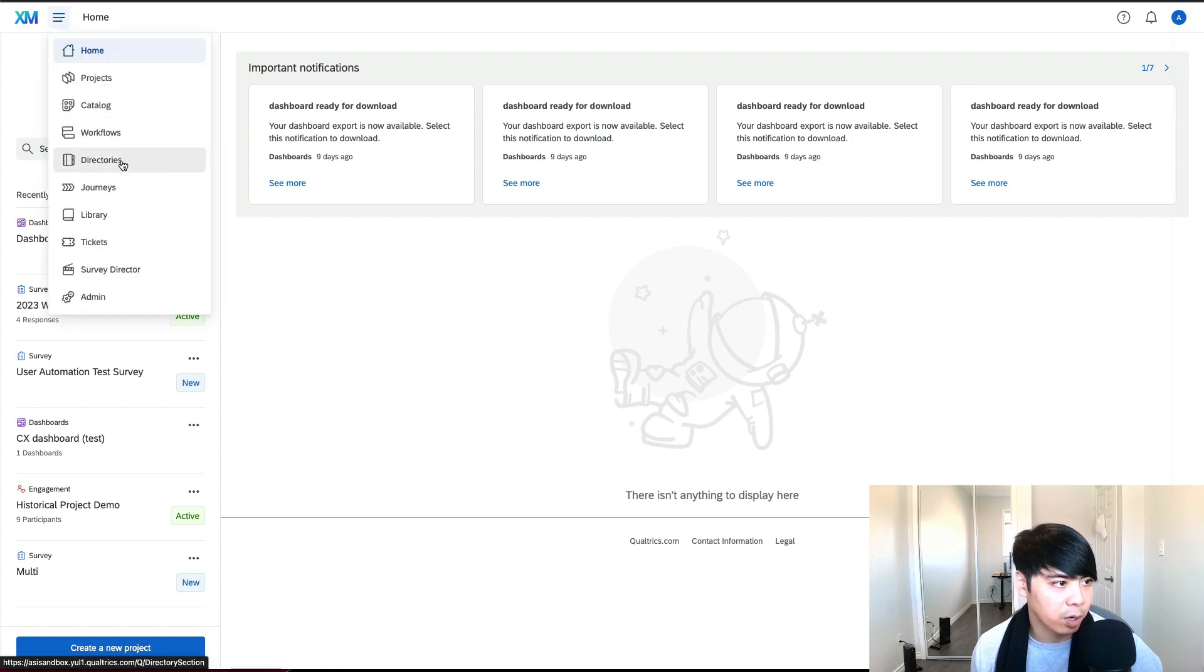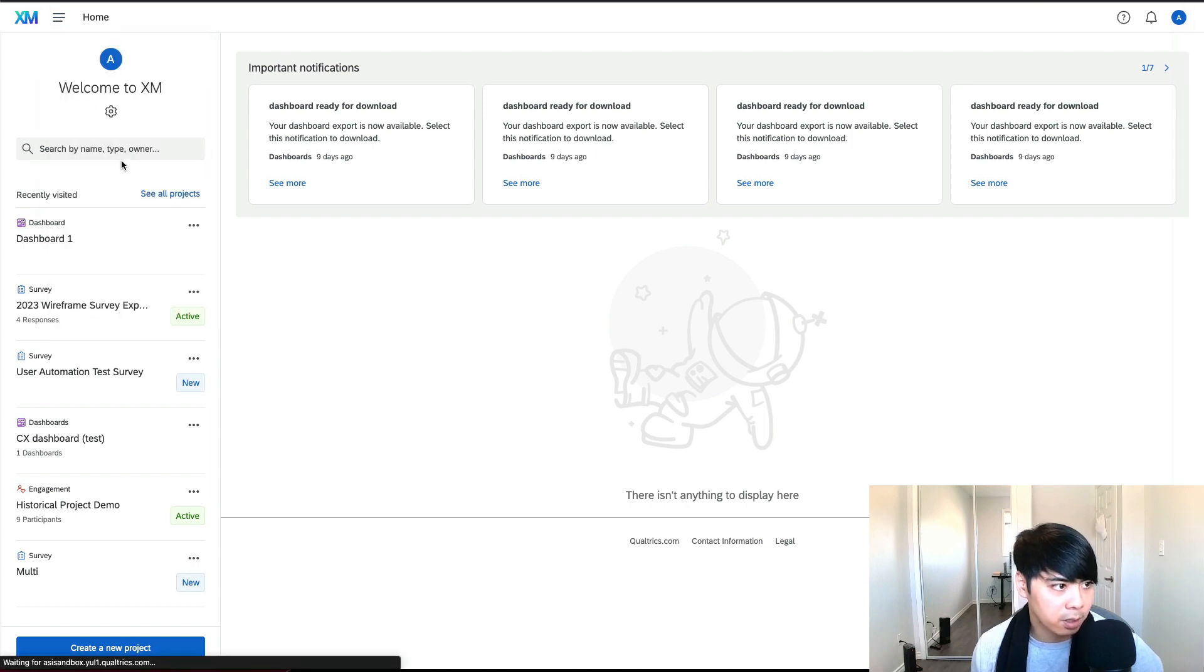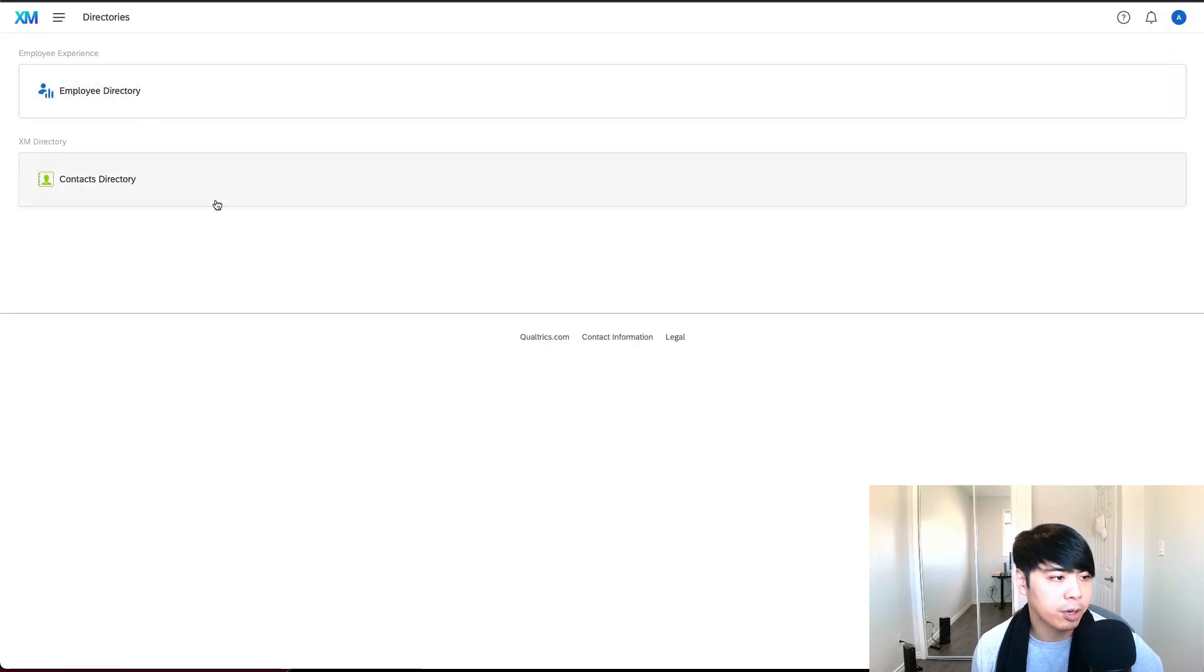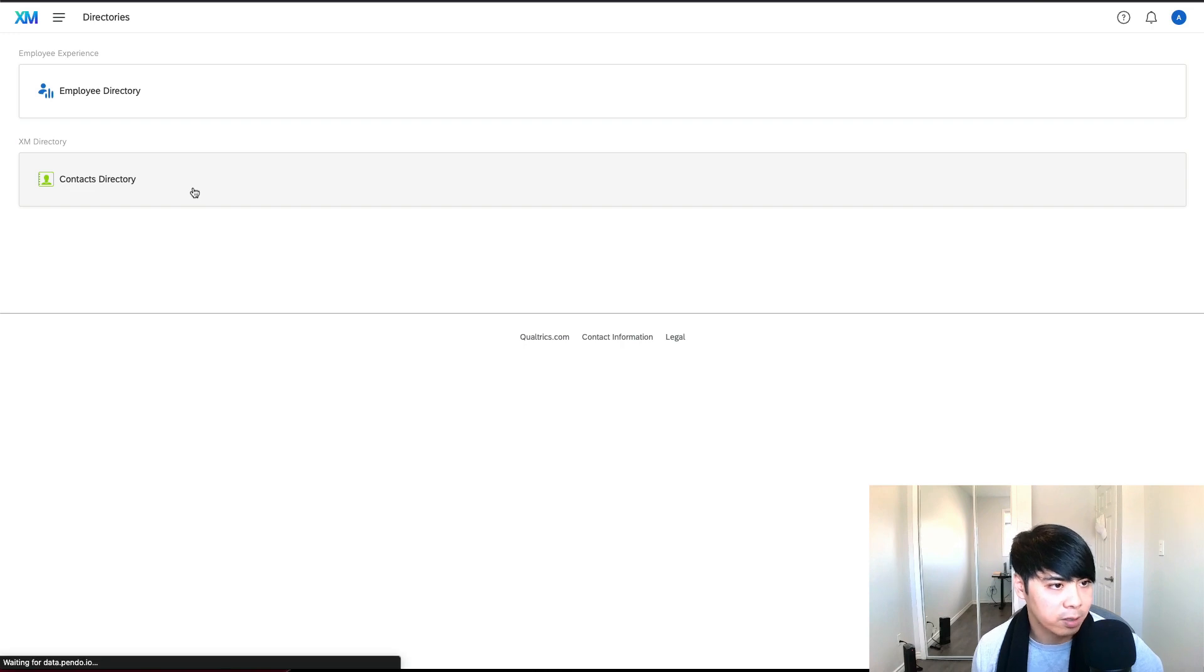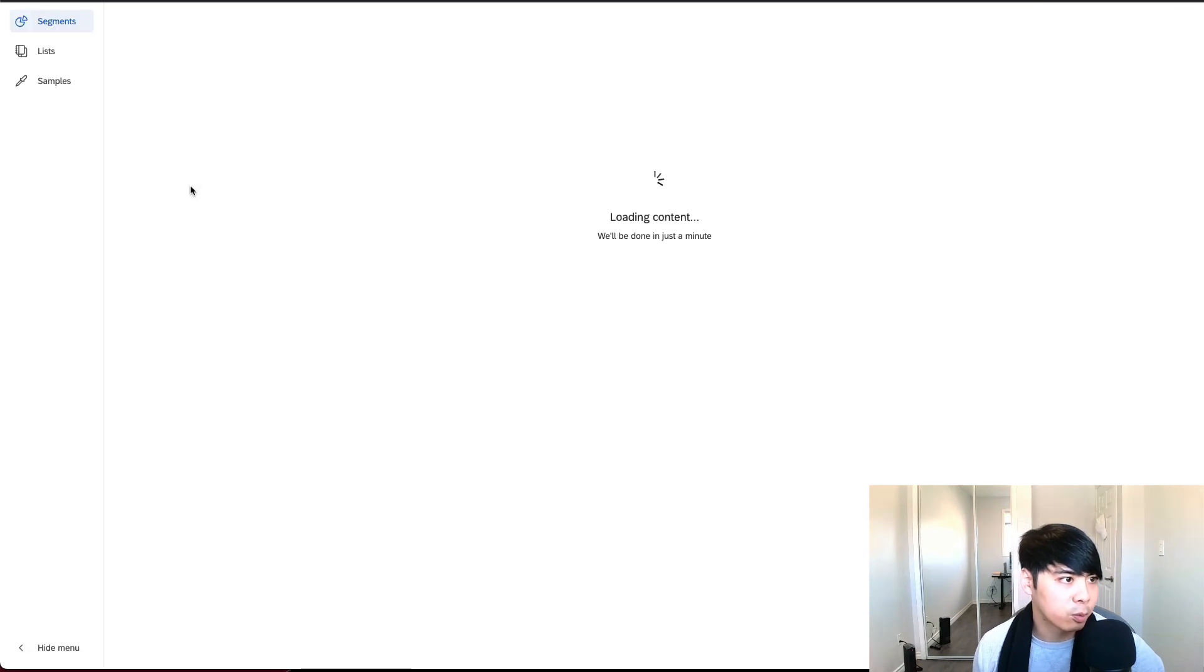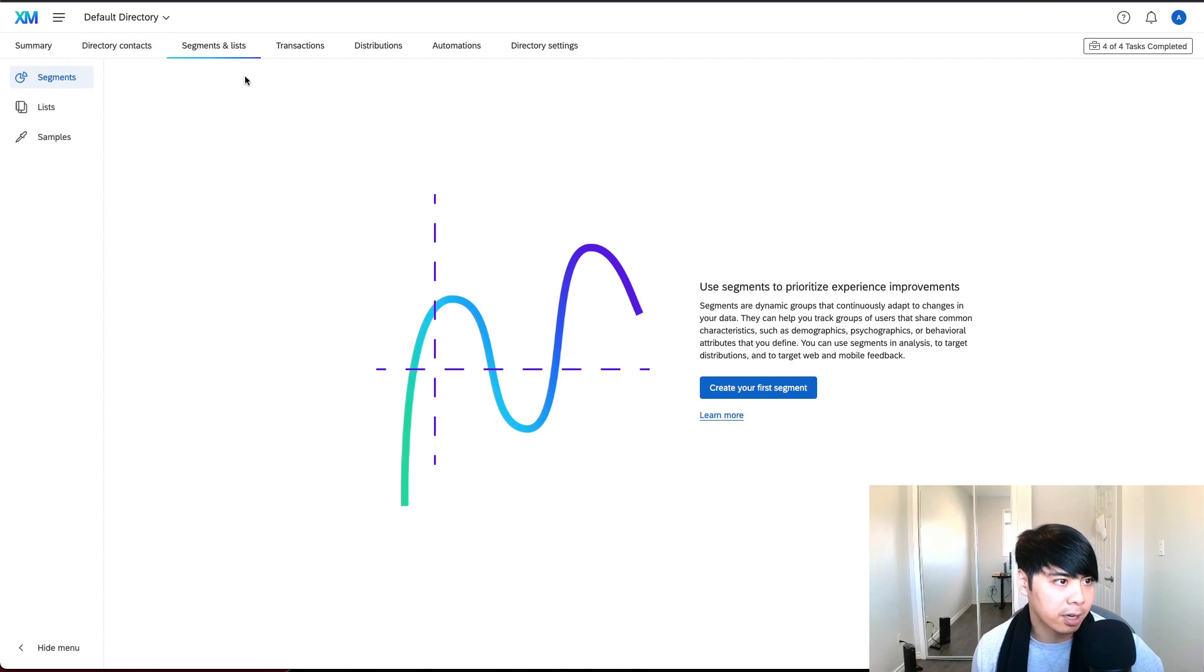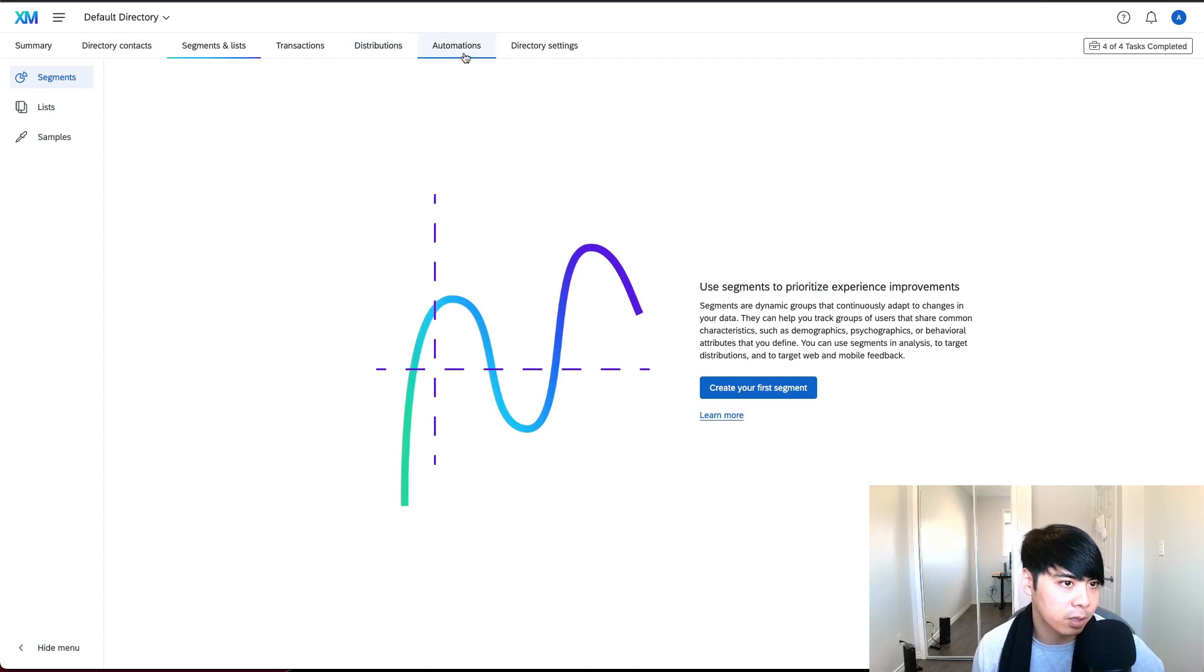Going on the top left to our main menu button, this is where we can go to our directories. I mentioned before here that you can upload your employee profiles or your customer profiles. If you go into our customer profiles here, this is where we can set up our segmented list, upload our directory contacts, set up our distribution emails, and also set up automation.